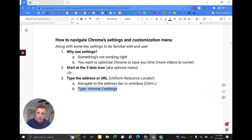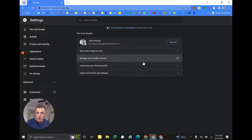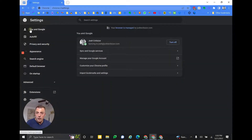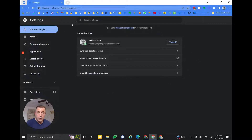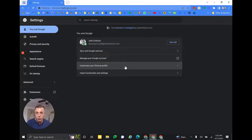Type chrome://settings, which is what we just did, and now we're going to jump into the settings overview. What's in settings? So you can see we landed at 'You and Google,' which is where we're at here. It's a quick launch page to manage everything that involves your interaction with Google — sync and Google services, manage your Google account, customize your profile, so on and so forth.